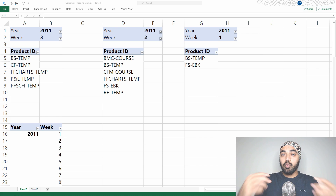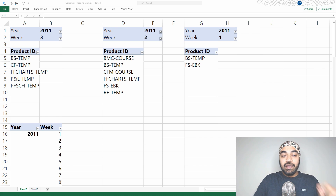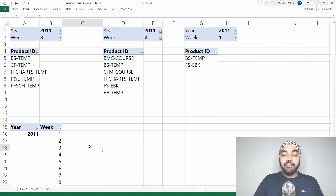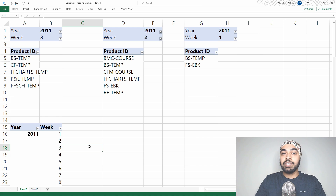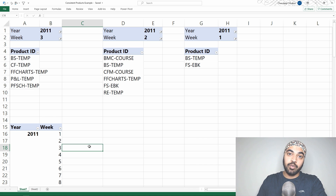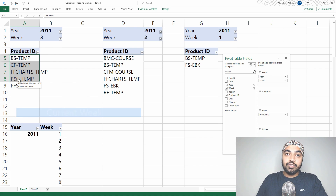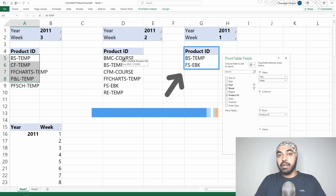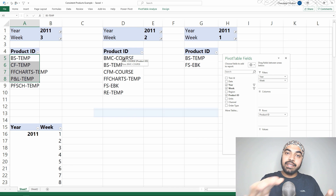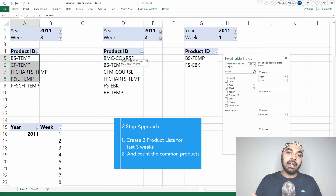The first thing to understand is that I would only be able to start this calculation from week three onwards, because once you're working in week two, you don't really have a three-week period to look at. The second thing to understand is that against every single week — week three and onwards — I should be able to look at three individual lists of products: the first list for the current week, the second list for the week prior, and the third list for two weeks prior. Once I have these three lists, I just compare the common products, make a count of them, and the problem is solved.